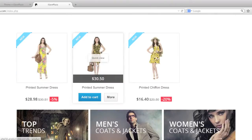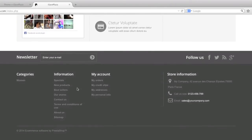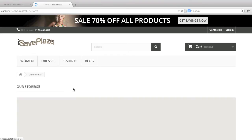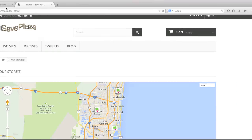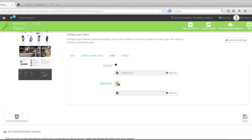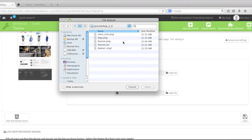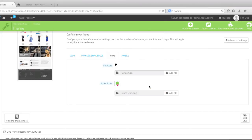The store icon basically shows up where it says 'in our stores' where you have that Google map — right here where you have these little shopping bags, that's the store icon. So I will upload my store icon as well and click Save.